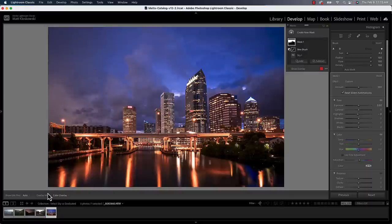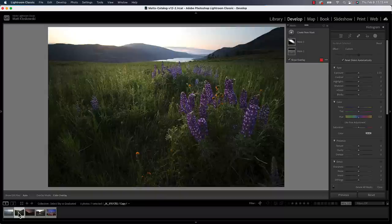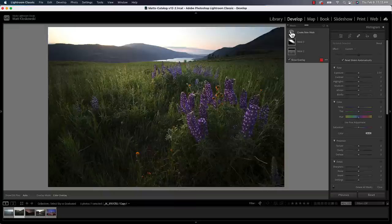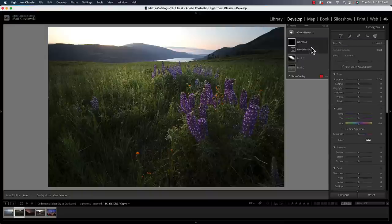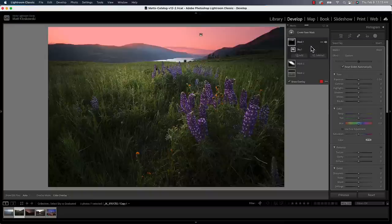Now from here, we go into a photo like this one here. And I think a lot of times our inclination is, oh well, we've got a sky up there, let's go up here to select sky. I've already got some masks on this photo, so I'm just going to click the plus button and just do select sky.